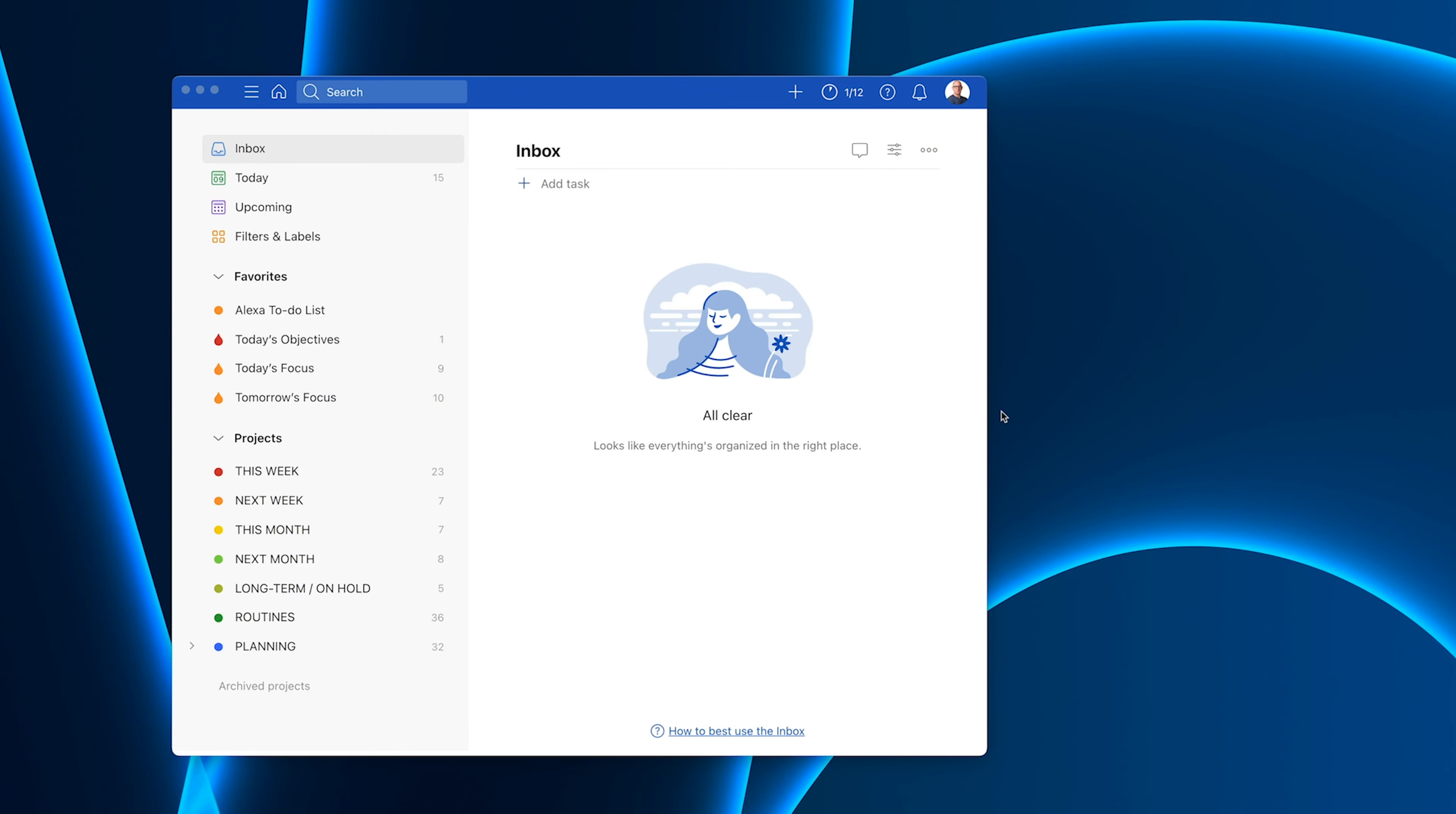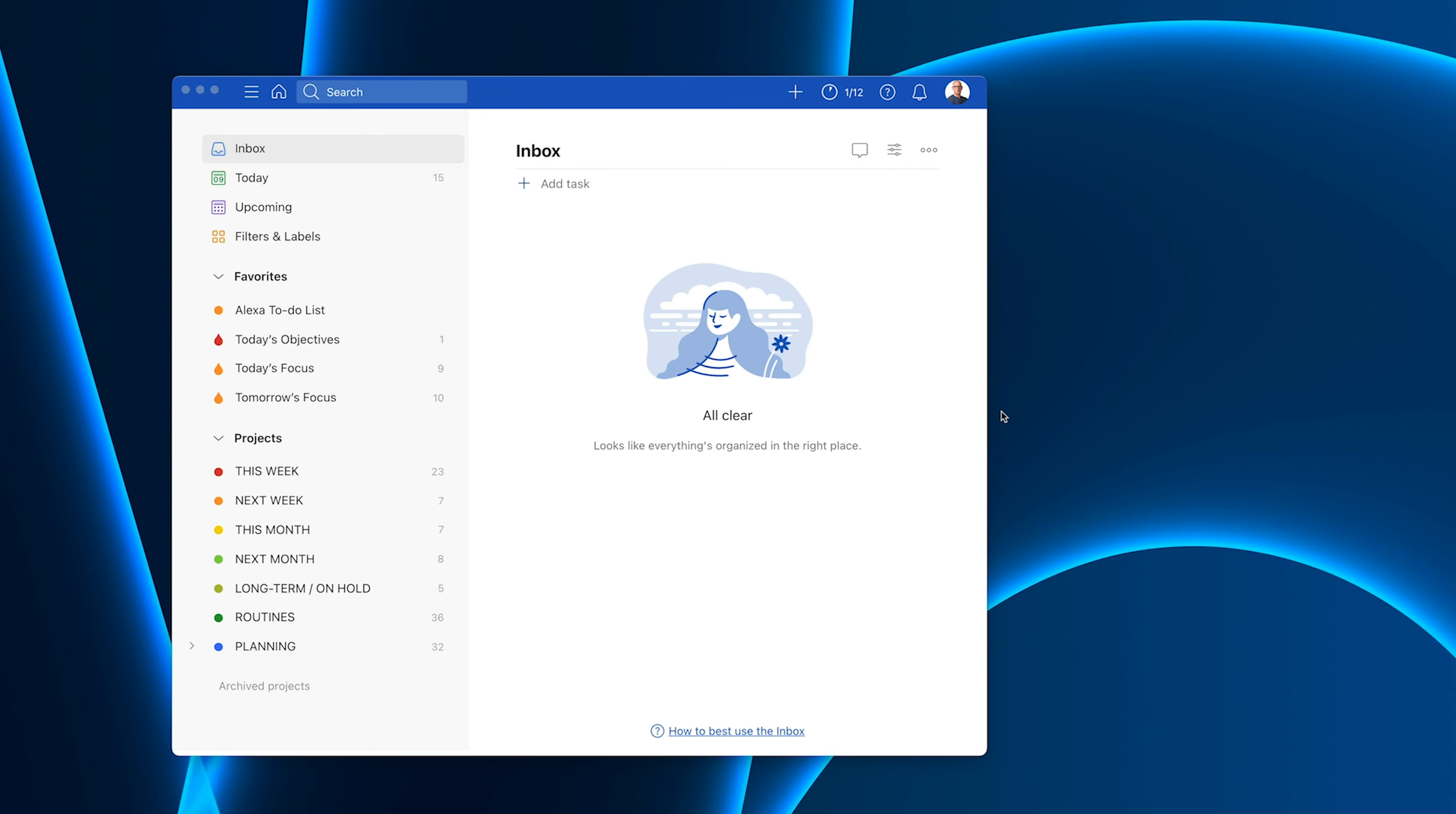Okay let's go into Todoist and I'll show you how to get this set up. So what we have right here is my Todoist. Now as you'll see right here I have my Alexa to-do list right up at the top. Now that's just something that I'm going to get to in a moment but the first thing we have to do if we're going to set Alexa up in your Todoist is you need to go to the Alexa app on your phone.